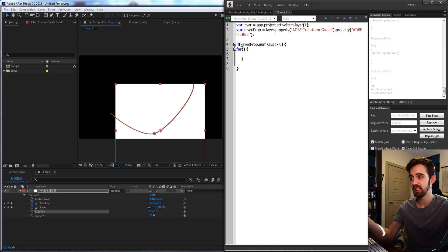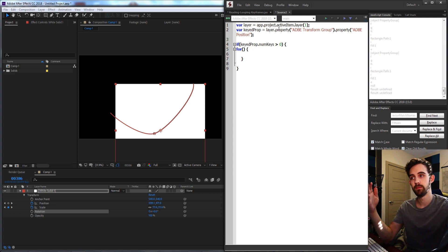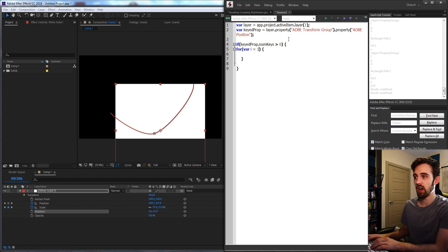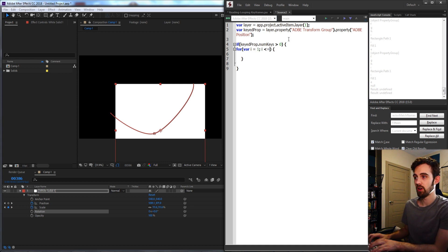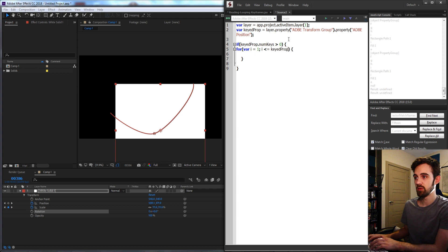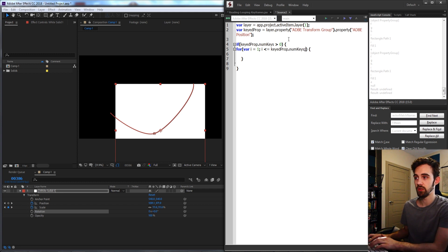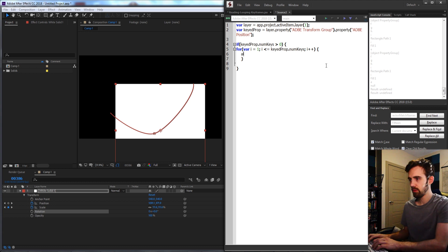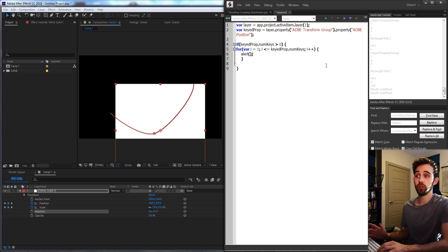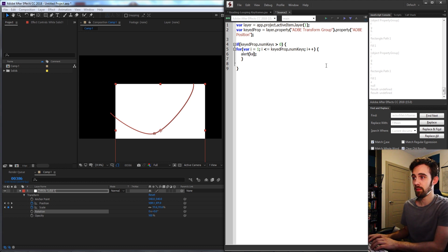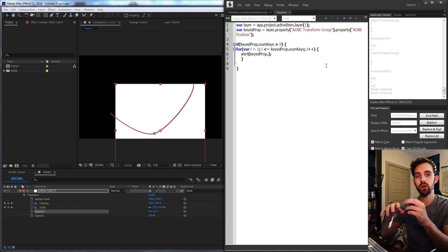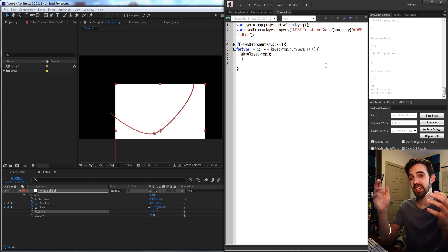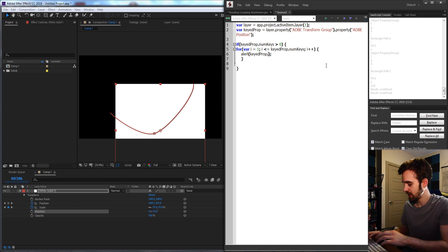The way we'll do that is just create a for loop: for i starting at 1, and for i is less than our keyedProperty.numKeys, we'll use that same property call, we'll increment i by one. And now we can just alert whatever the value is.